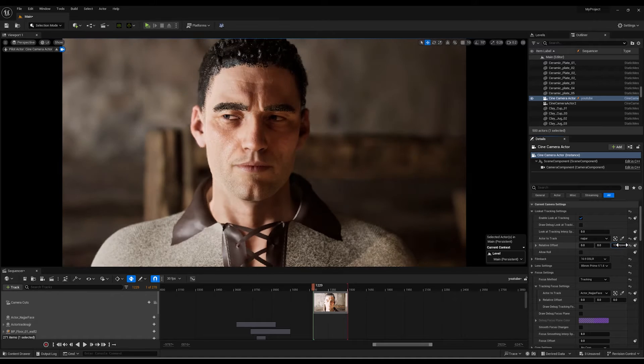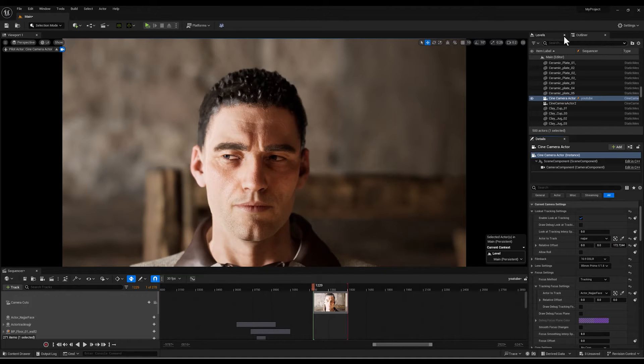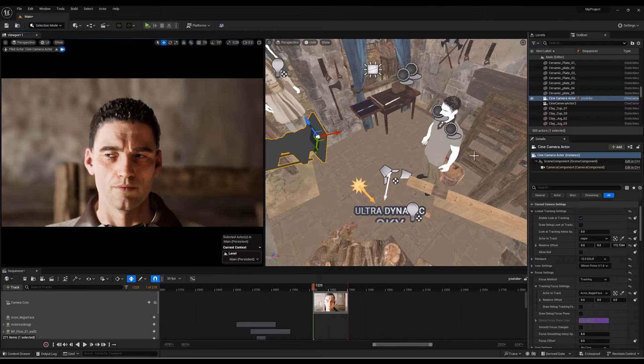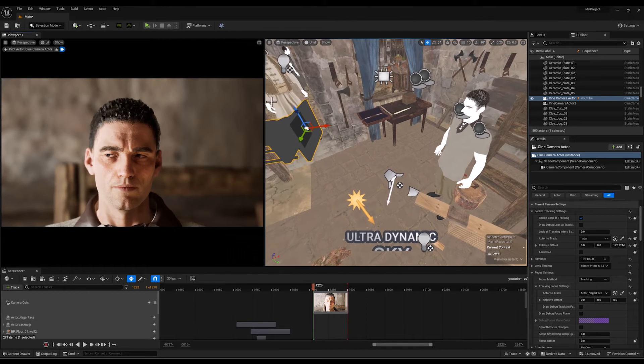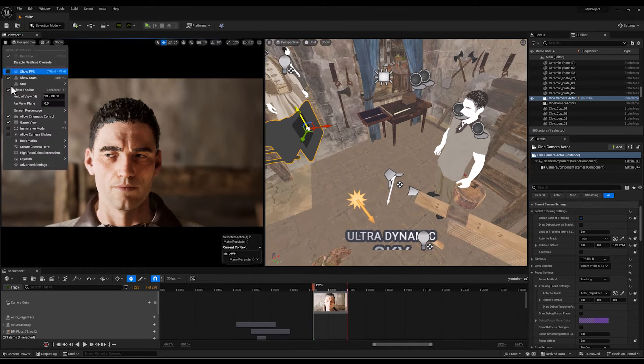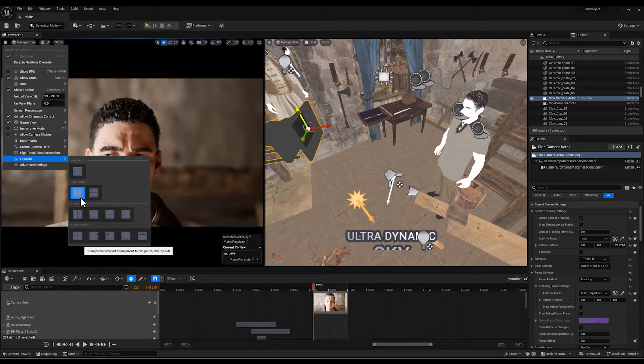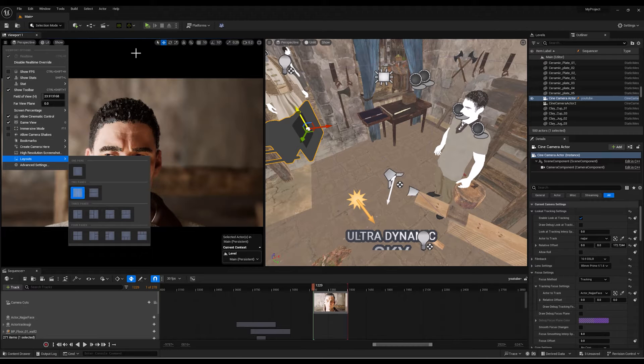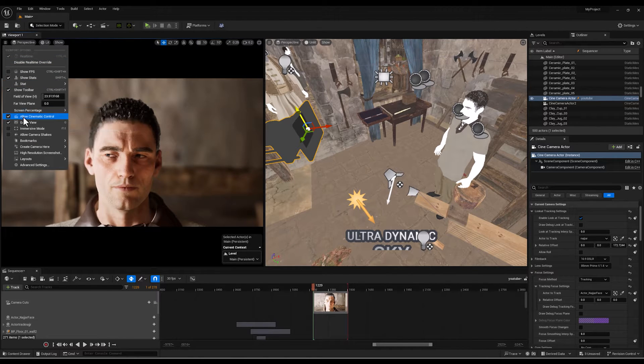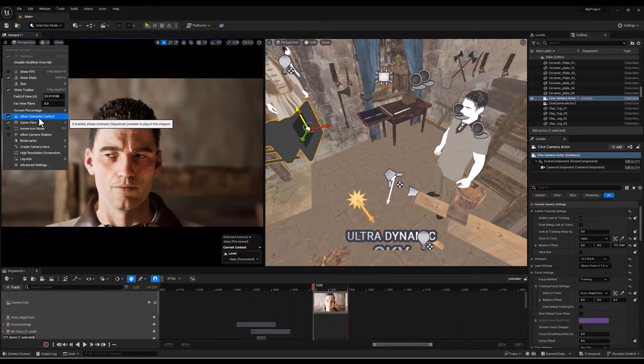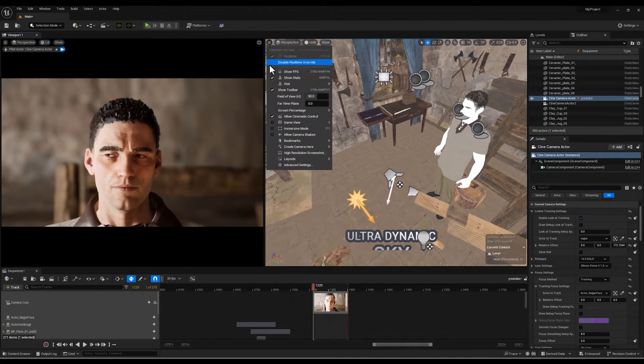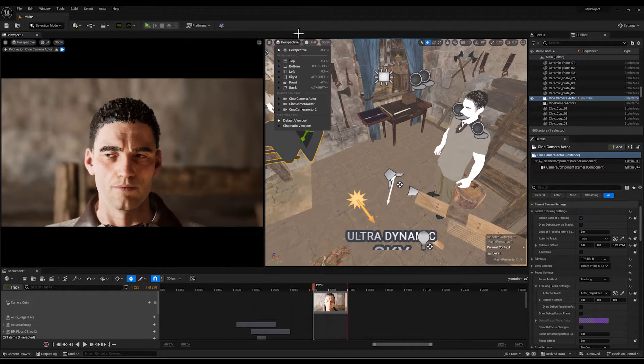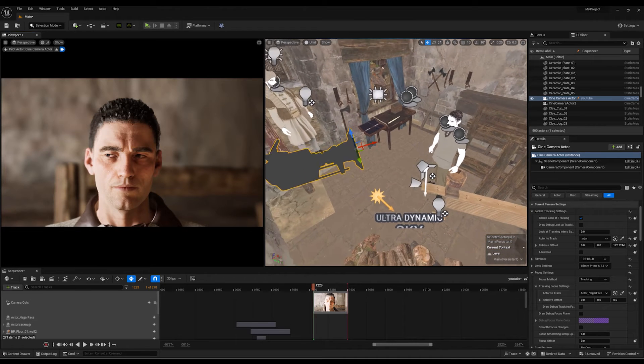Actually working with this option and controlling the sliders isn't that simple. But before we continue let me split the viewport. You can do that from the layout section right here. Two panels is my favorite user interface when working with the sequencer. Just don't forget to check this allow cinematic control to have better control on your actors.